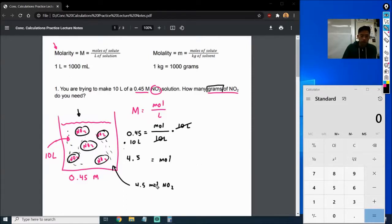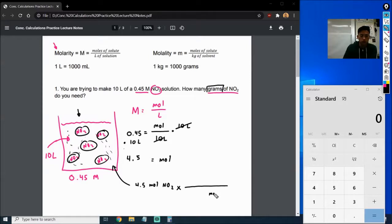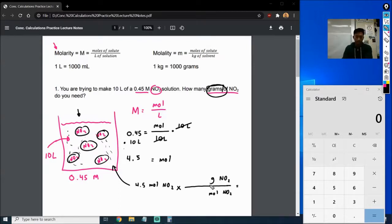But we don't want moles — we want to find grams. So we're going to have to turn moles into grams using dimensional analysis. We're going to set up a fraction: I want to get rid of moles of NO2, so I'll put moles of NO2 on the bottom. I'm looking for grams of NO2, so I'll put grams of NO2 on the top. Since we have grams and moles on the same fraction, we're going to be using molar mass.